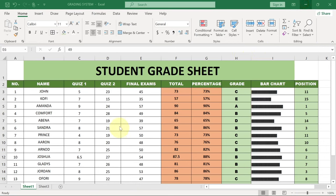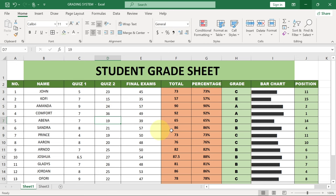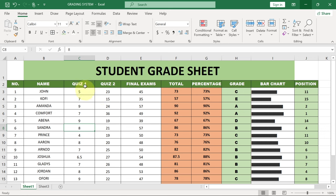Hi there, in today's tutorial I'm going to show you how to create a complete student grading system using Excel. This is actually dynamic - I've included the bar chart as well, and then the position, and also we have the grading system. This is automatic, it's automated, so anytime you make any change to any of these figures, the records and everything, the grade and everything is going to be updated for you automatically.